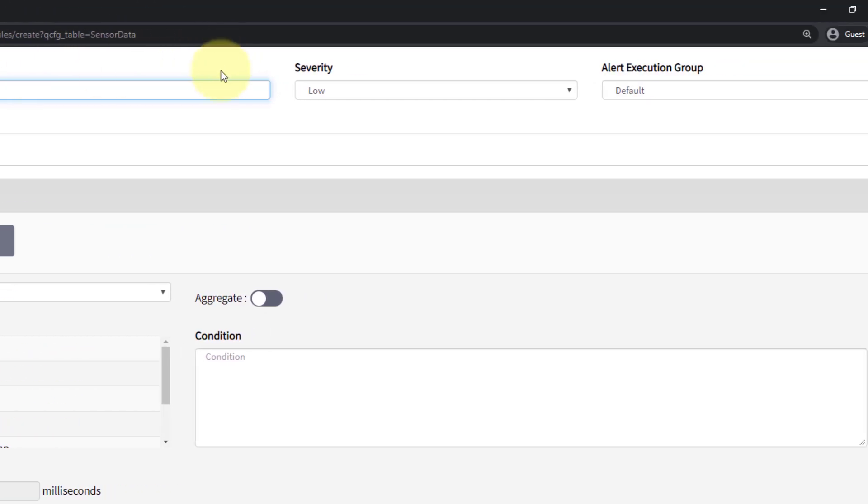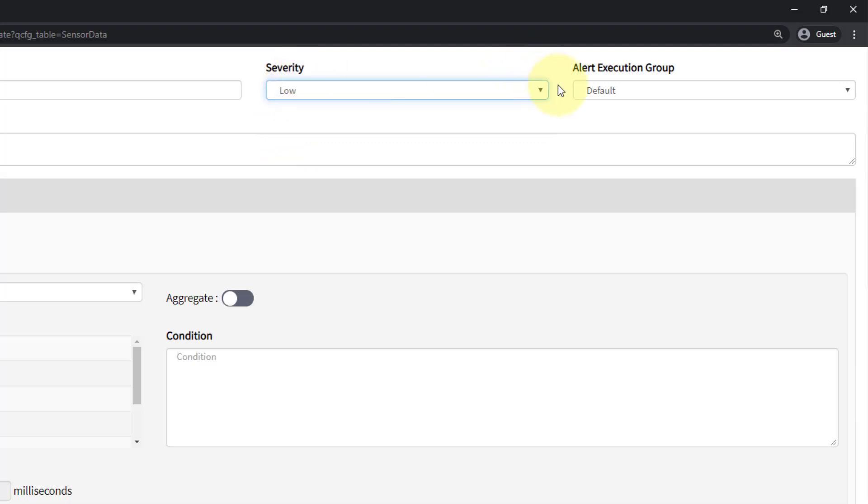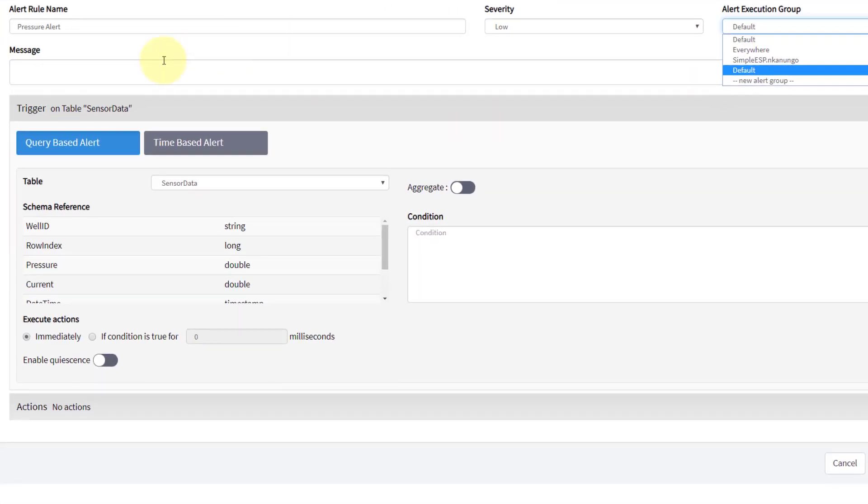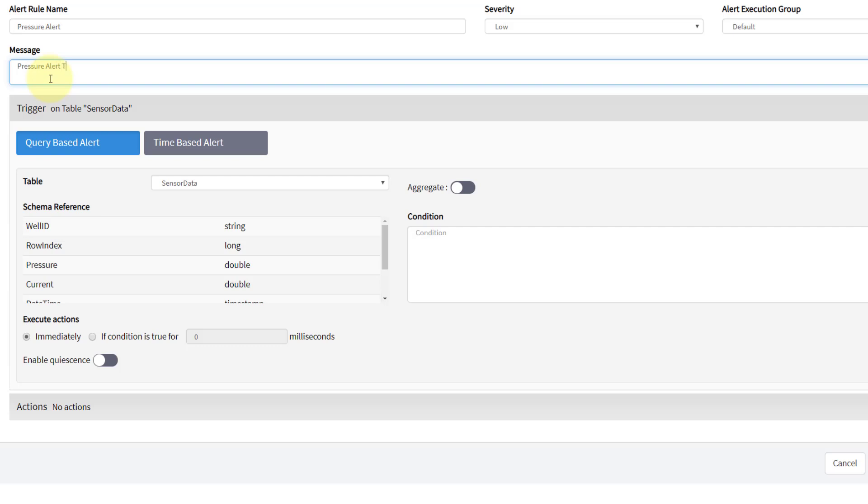I have a severity on low, medium, or high on how I want to prioritize this alert. And I can choose if it's part of an alert group. So I'm going to leave that in its default. And I need to give it a message. I'm just going to give it something generic, pressure alert triggered.